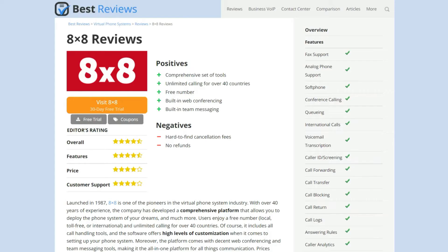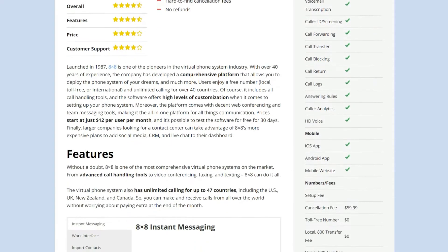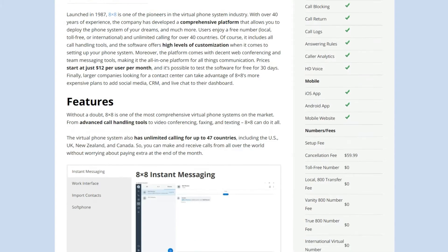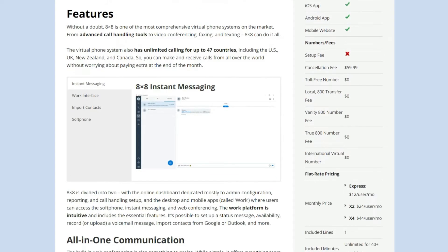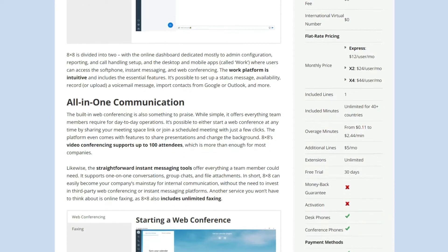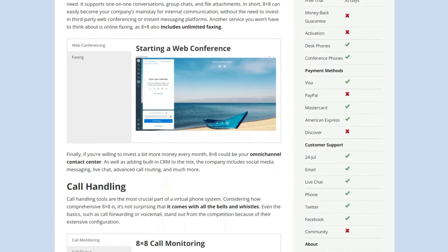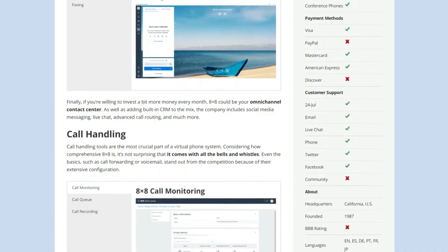But before we get into it we recommend reading our review at bestreviews.net. There you'll always find the newest information with the latest updates, coupons and free trials.